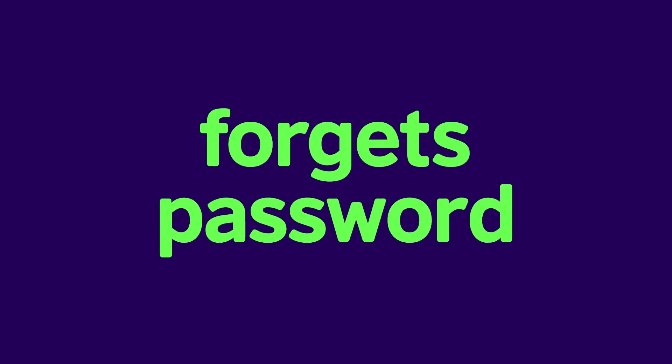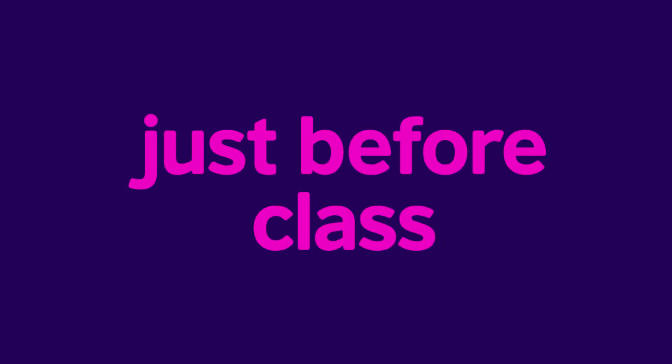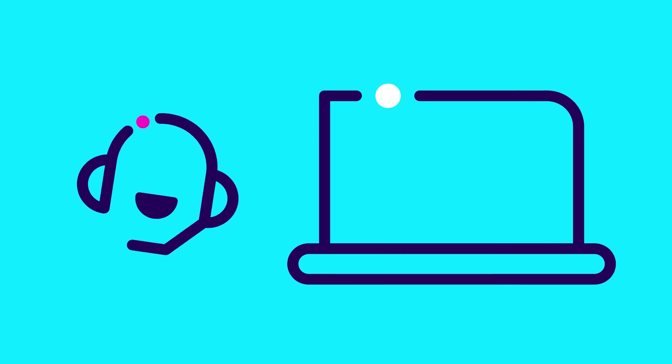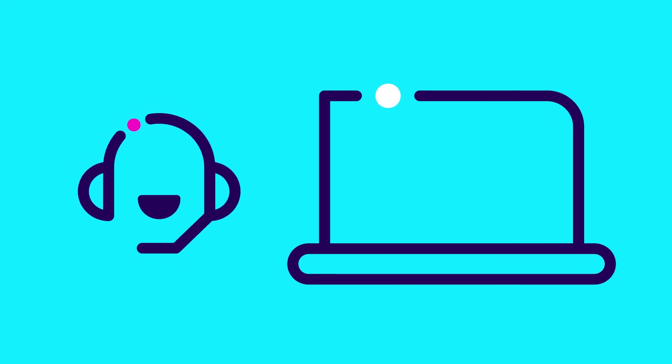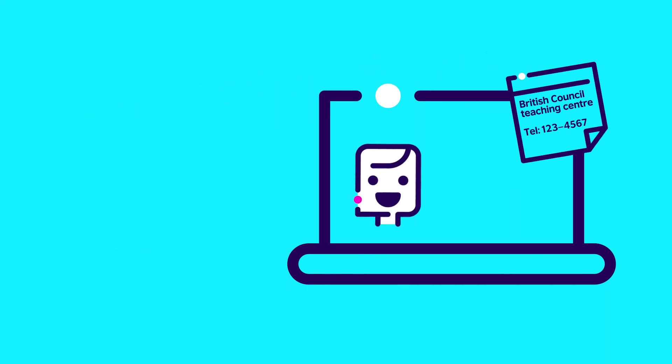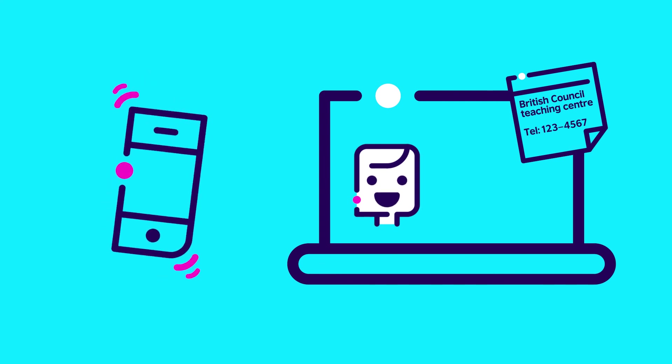If your child forgets their password just before class and you are not available to reset it, a member of staff at the Teaching Centre will be able to help. For this reason, we recommend that your child has the British Council Teaching Centre phone number to hand. Just in case.